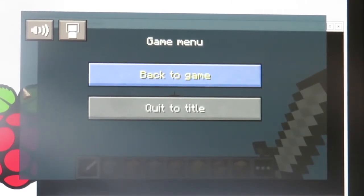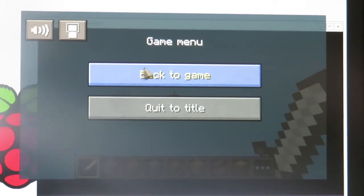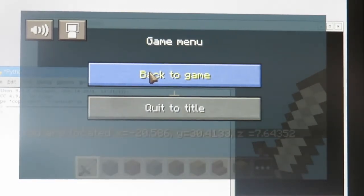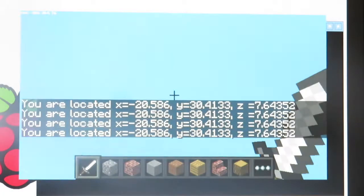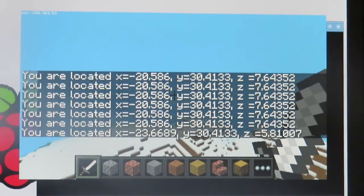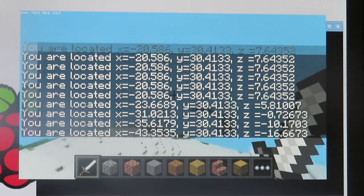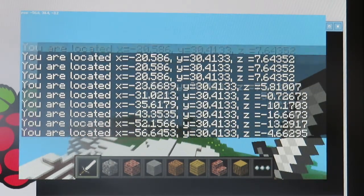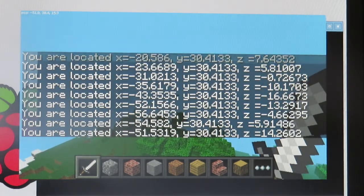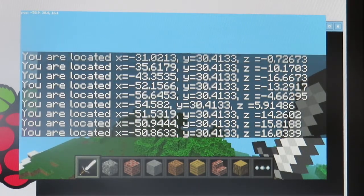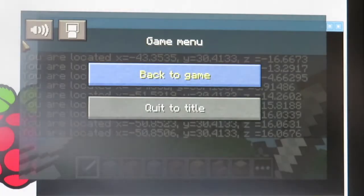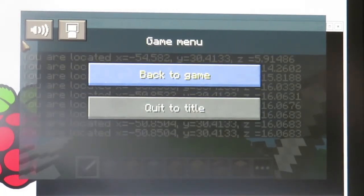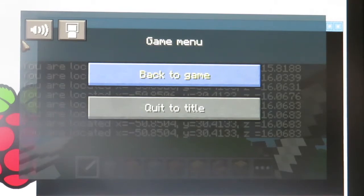Alright, let's go ahead and run this module. So you can see every one second now that I move around, it's updating. Now that is just going to bombard my screen, but you get the idea that it's posting the entire time.